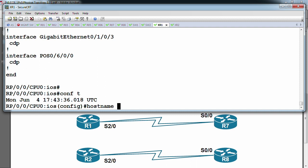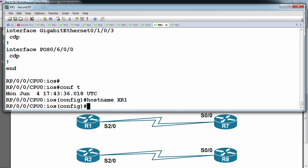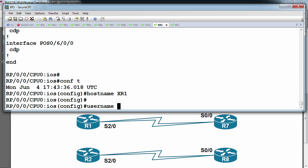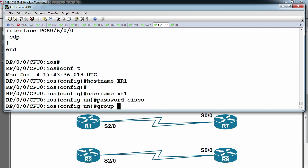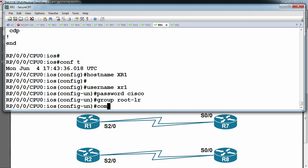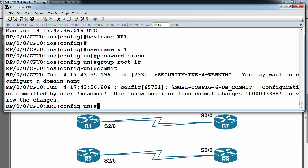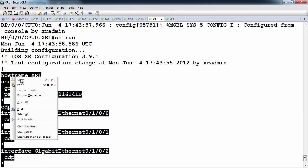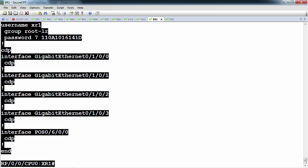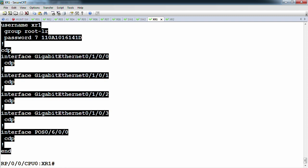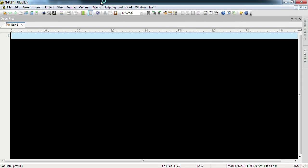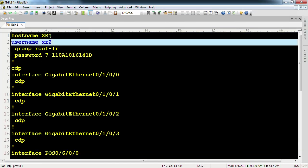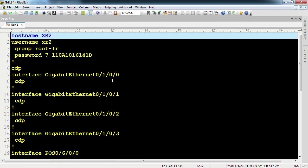I'll add a hostname here just so I can tell them apart — I'll say this is XR1 — and add a username so I don't have to keep using the admin login: 'username XR1, password cisco, group root-lr'. On the other router, I'll do the same thing except the interface numbering is going to be a little bit different — on XR2, different hostname and different port numbers.